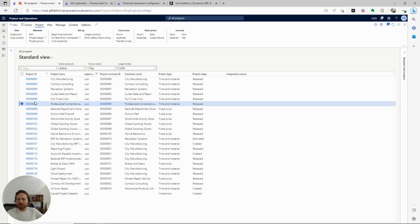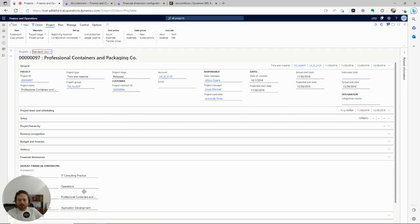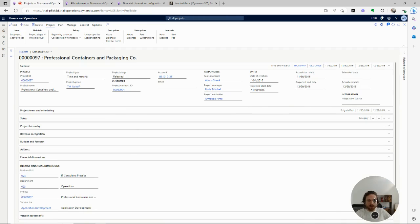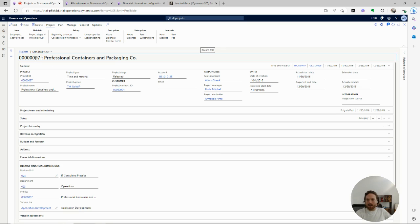If I go into an individual project — and this is a similar structure for customers, vendors, et cetera — you can see projects have financial dimensions that are associated with them. Financial dimensions are all dependent on the needs of the business, et cetera, but this project has some set of financial dimensions.